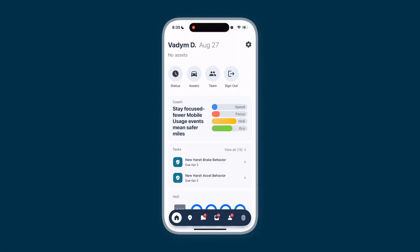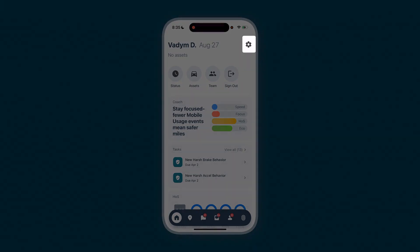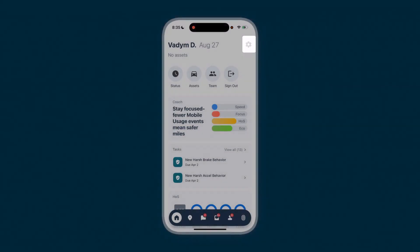If you need assistance or wish to customize any of your settings, like language, tap the settings icon. All your personal settings can be found here.